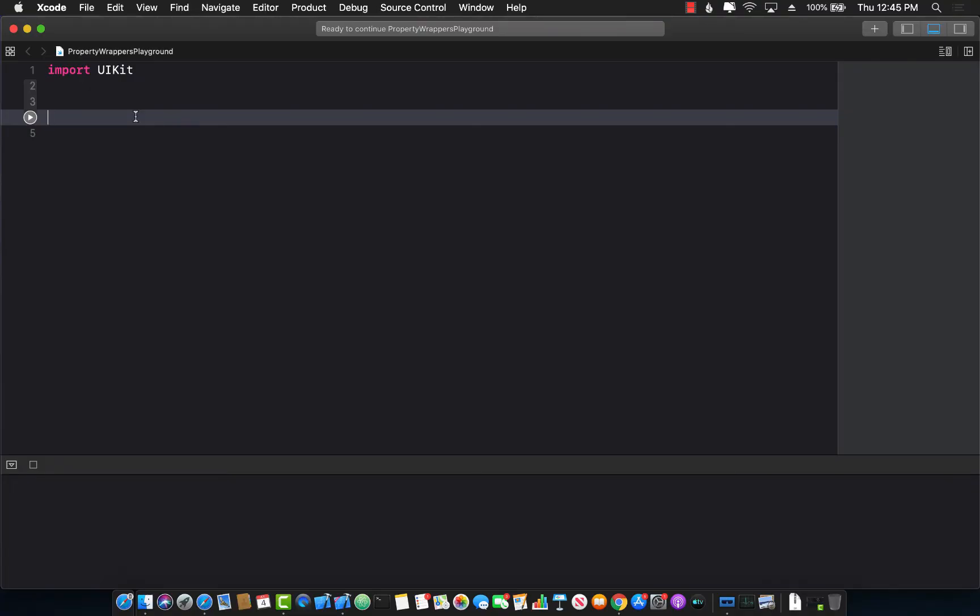Hello and welcome to Adam Sharpe Weekly. In this video, I'm going to show you how you can get started with implementing your own custom property wrapper in Swift language.